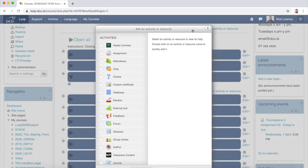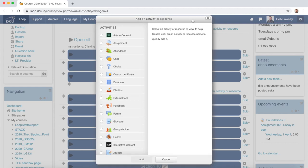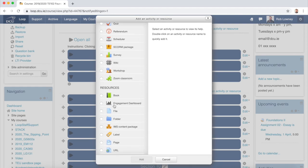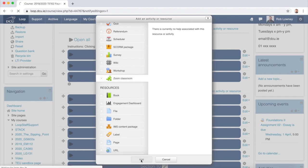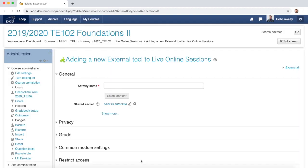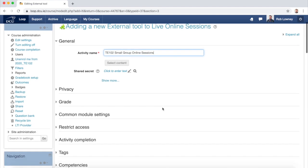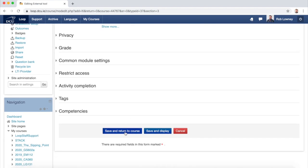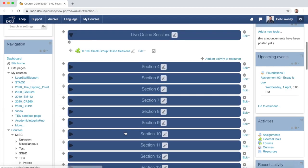Move up the Activity Chooser panel to see all of it, scroll down on the left and choose Zoom Classroom, and click Add. Give your Zoom Classroom a name. You can leave the rest of the settings on as default, then scroll to the bottom and click Save and Return to Course. You can now see the Zoom Classroom for small group online sessions has been set up, so click into the classroom to start scheduling these individual small group sessions.